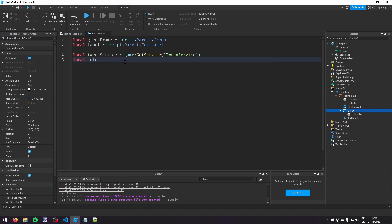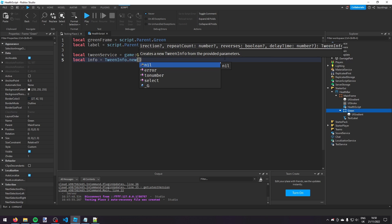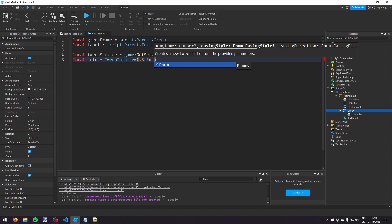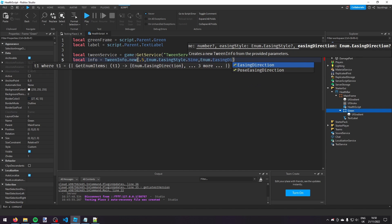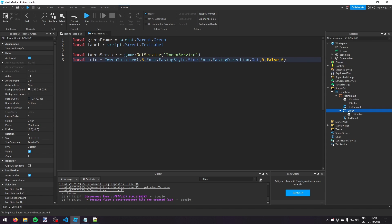We're also going to need a TweenInfo, so `local info = TweenInfo.new()`. We enter the properties: time, easing style, easing direction, repeat count, reverses, and delay. So: time = 0.5, easing style = Enum.EasingStyle.Sine, easing direction = Enum.EasingDirection.Out, repeat count = 0, reverses = false, delay = 0.